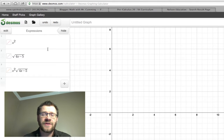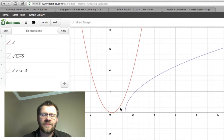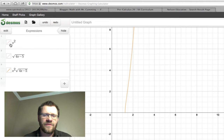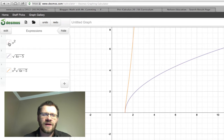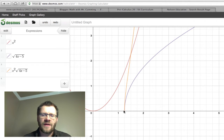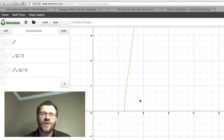The easiest way to determine the range is to graph the function. Graphing x² in red, √(4x − 5) in blue, and their product in yellow, we can see the yellow function starts at x = 5/4 — the point (1.25, 0) — confirming our domain. The range of the product function appears to be all y values greater than zero.